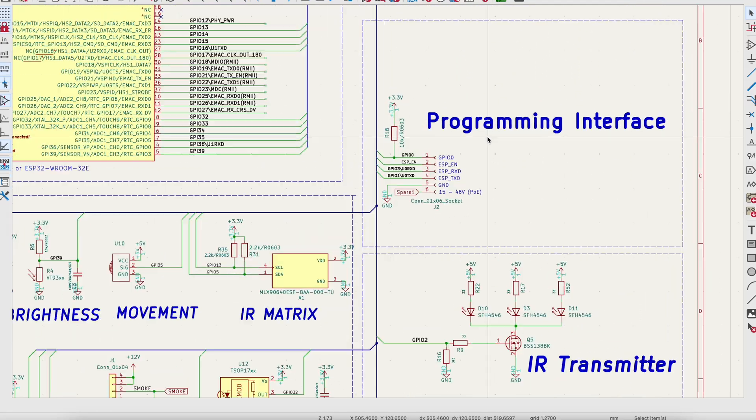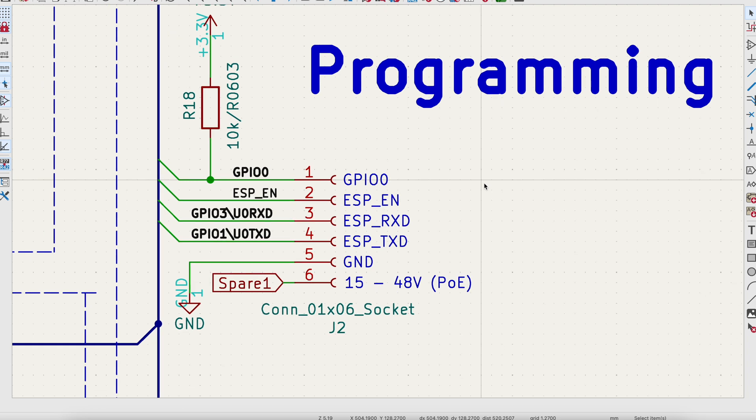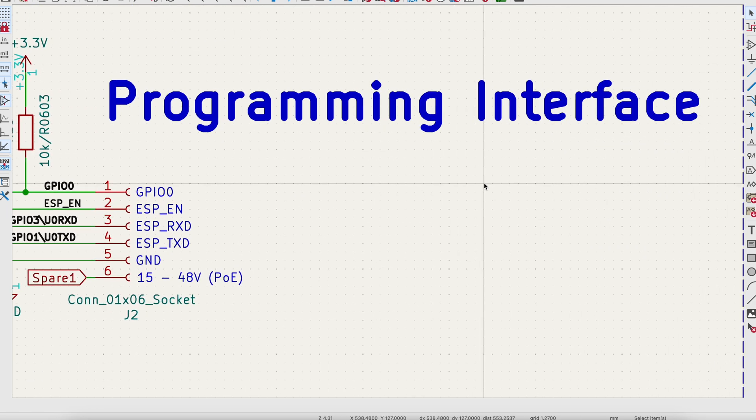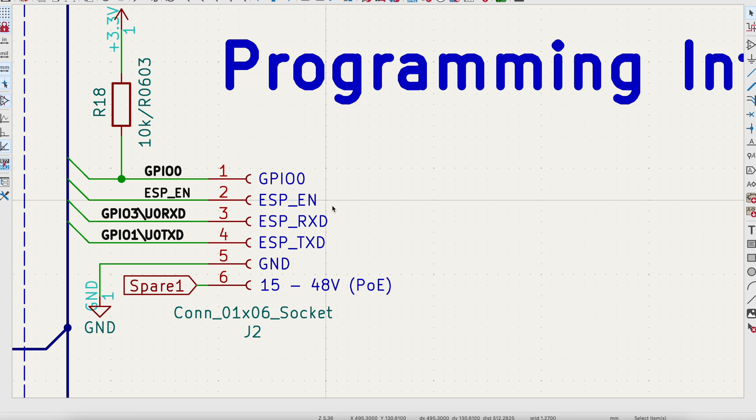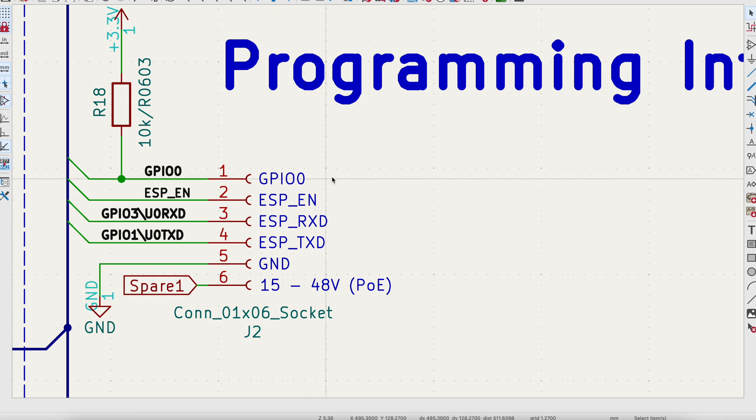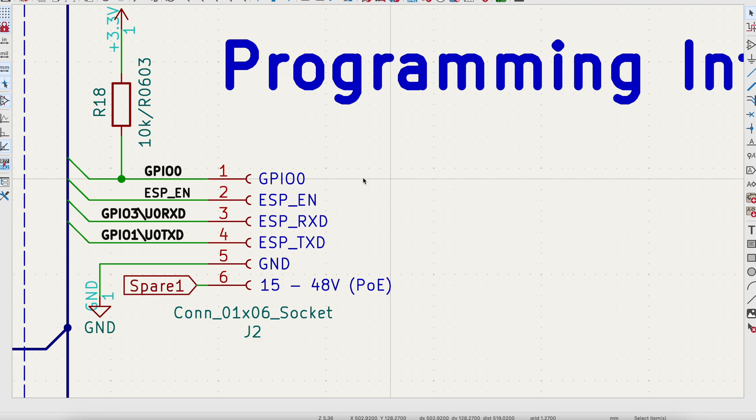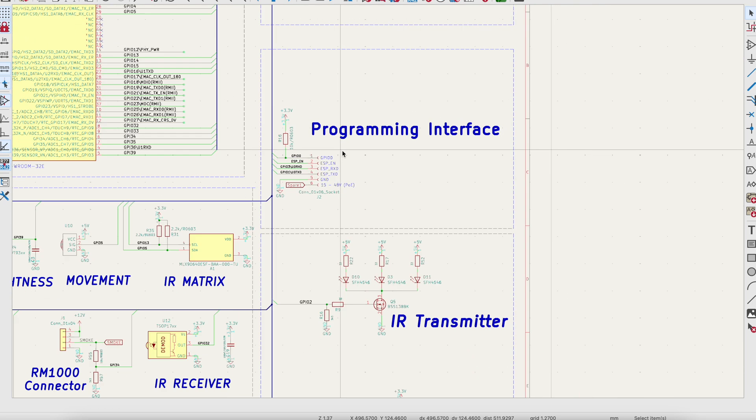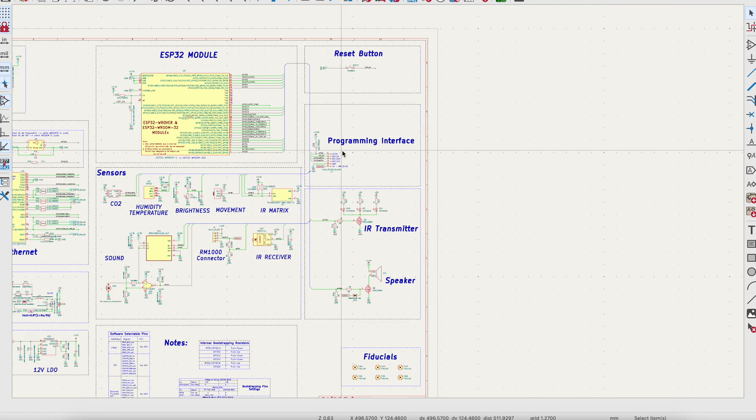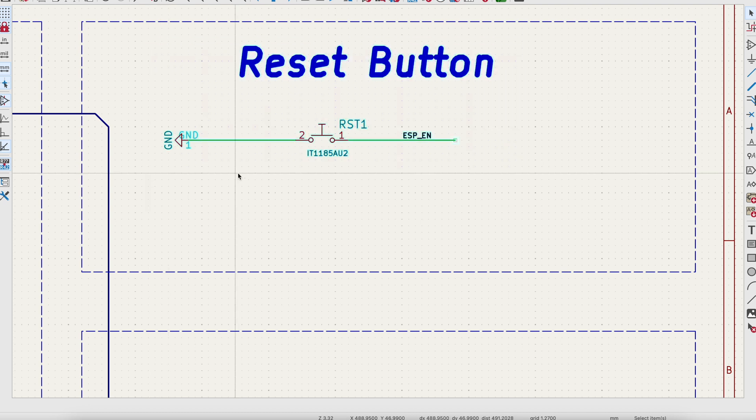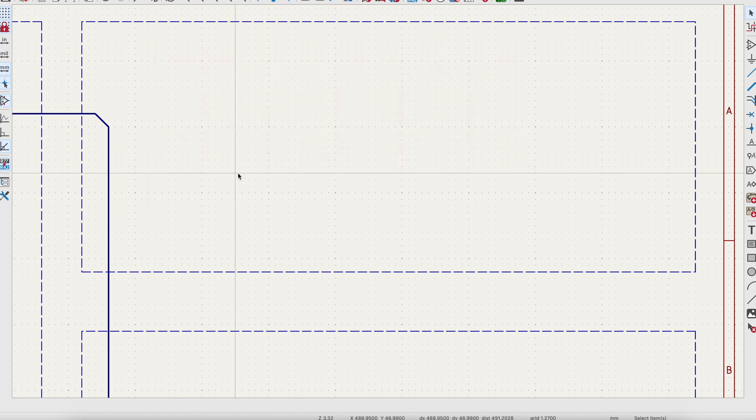You also find my programming interface right here. I will also integrate GPIO0 to the programming interface because it needs to be low for flashing and for normal operation needs to be high. And that's why there's a pull-up resistor. I will get rid of the reset button because if I want to reset the sensor, I just unplug it and that's it.